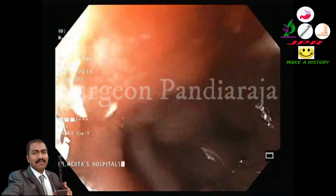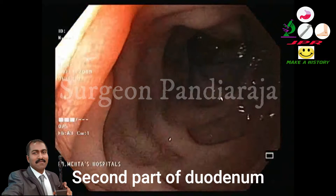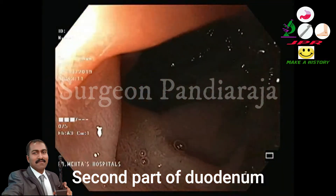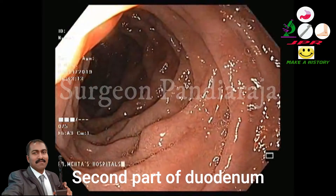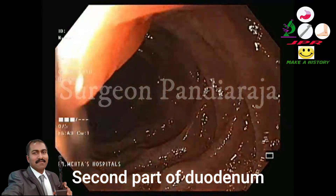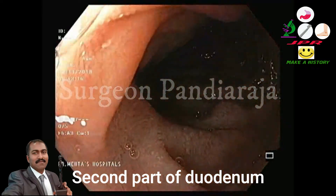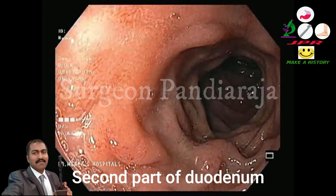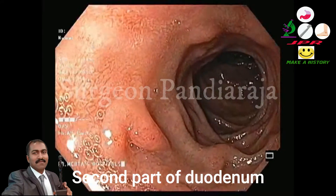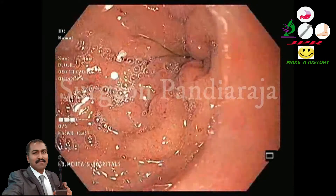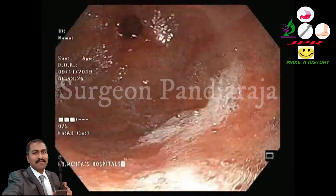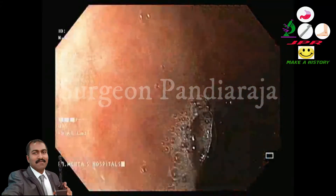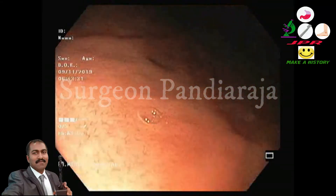Further advancement of the scope into the second part of the duodenum. In the duodenum, we will examine the ampulla as well as the duodenal mucosal pattern. After examination of the second part of the duodenum, the scope is withdrawn. After examination of the body of the stomach, a retroflexion of the scope is performed, followed by examination of the fundus and cardia.